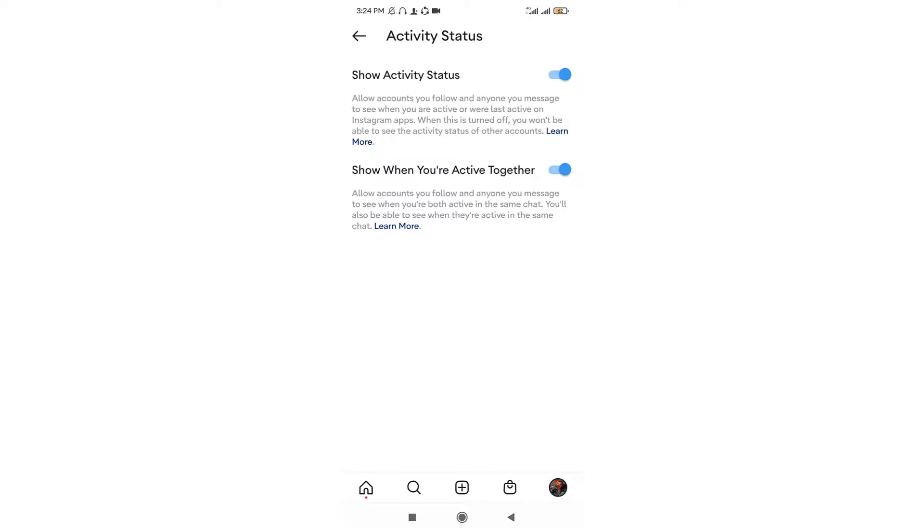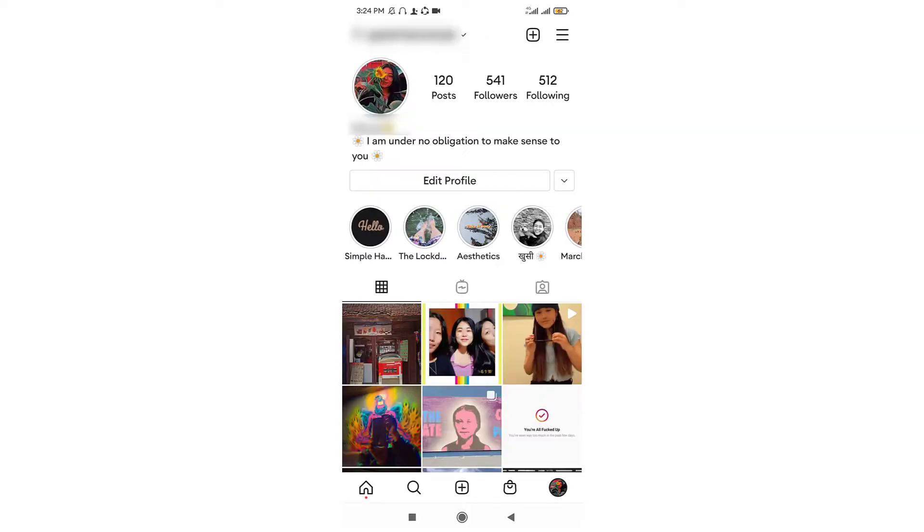Here by default, we can see the active status enabled. So tap the toggle next to the active status to turn off your active status. Once you turn it off, your active status is disabled and now you are offline.